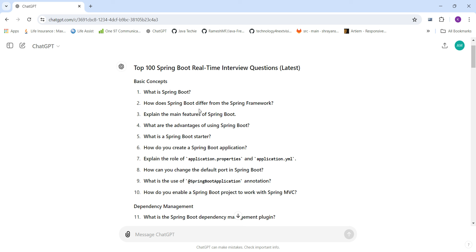The first basic concept question is: What is Spring Boot? The second is: How does Spring Boot differ from the Spring Framework? The third is: Explain the main features of Spring Boot. The fourth is: What are the advantages of using Spring Boot?